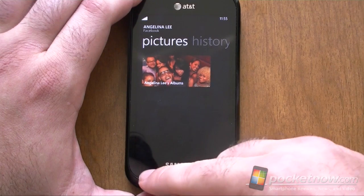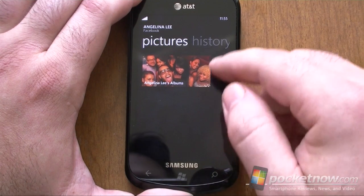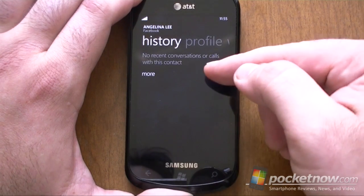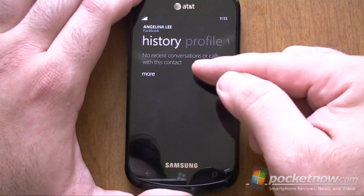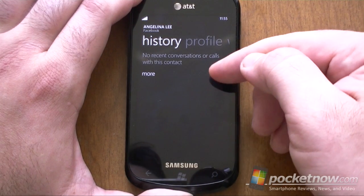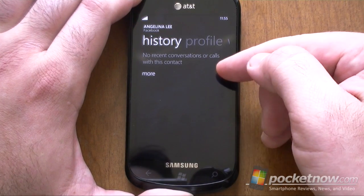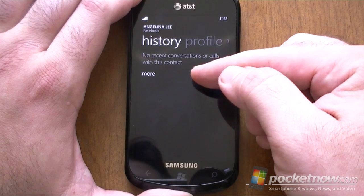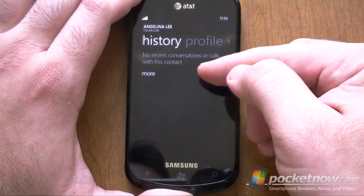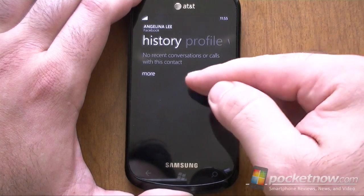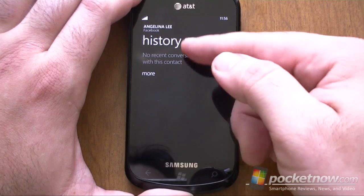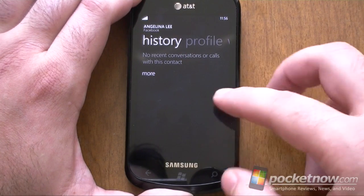And this groups feature is really new. You also have a history — for each contact you'll see conversations with text messages, or Windows Live Messenger, or Facebook Messenger, or phone calls. You'll see all that right here, just for this person in the history.